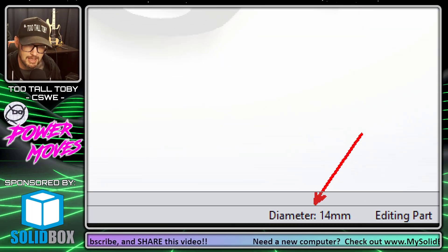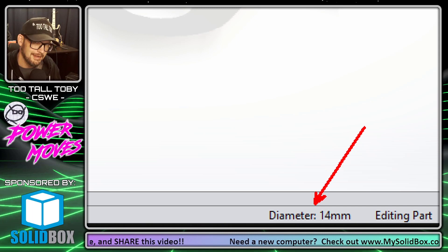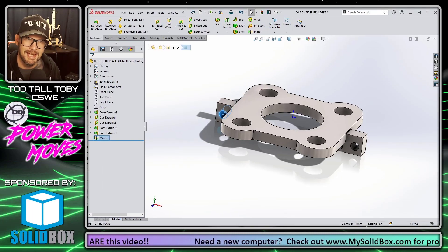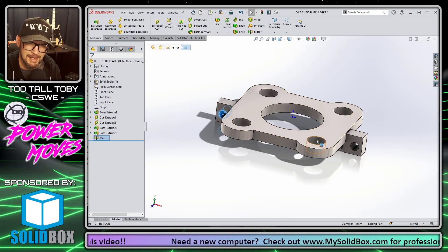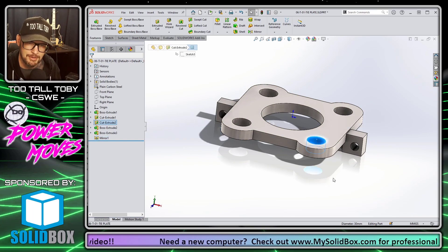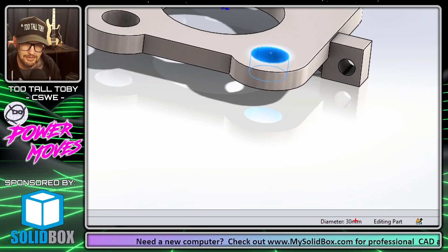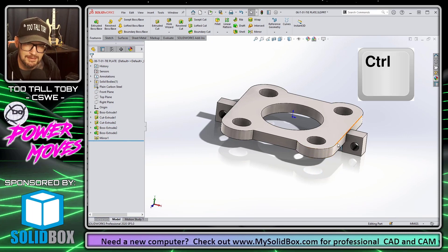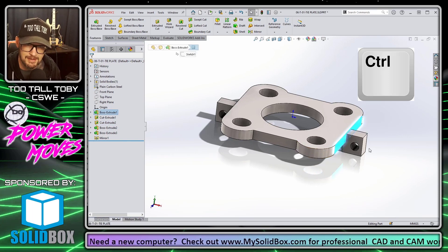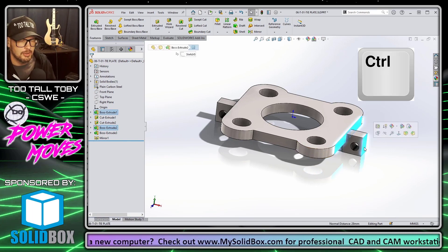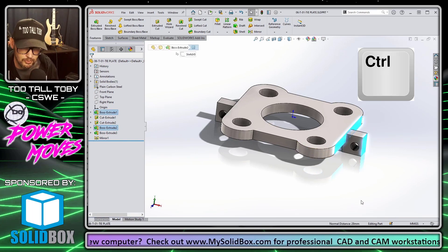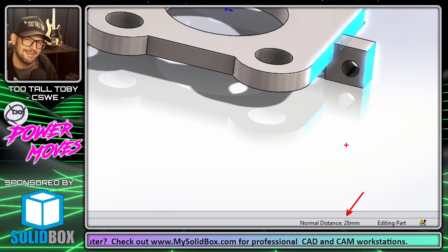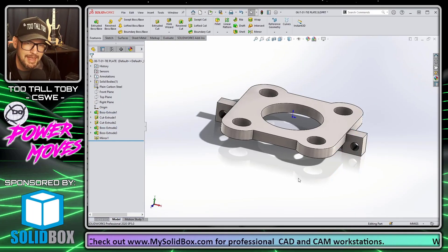That saves you so much time. If you just need to quickly find out the diameter of a hole, boom — there it is, 30 millimeters. If you need to quickly find the distance between two faces, hold Control and select both faces, and boom — the distance is 28 millimeters.